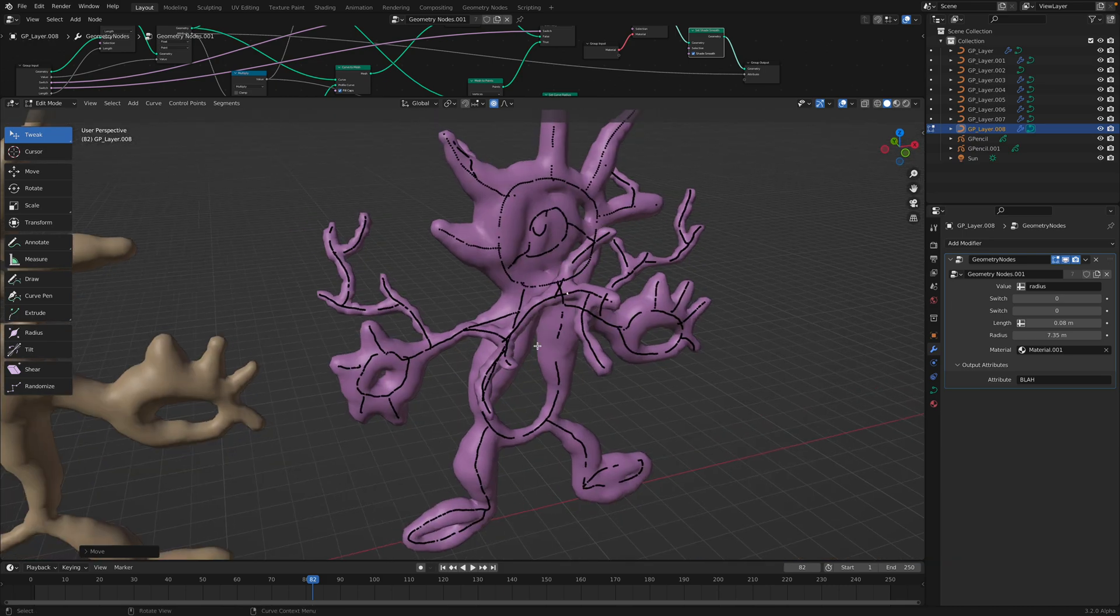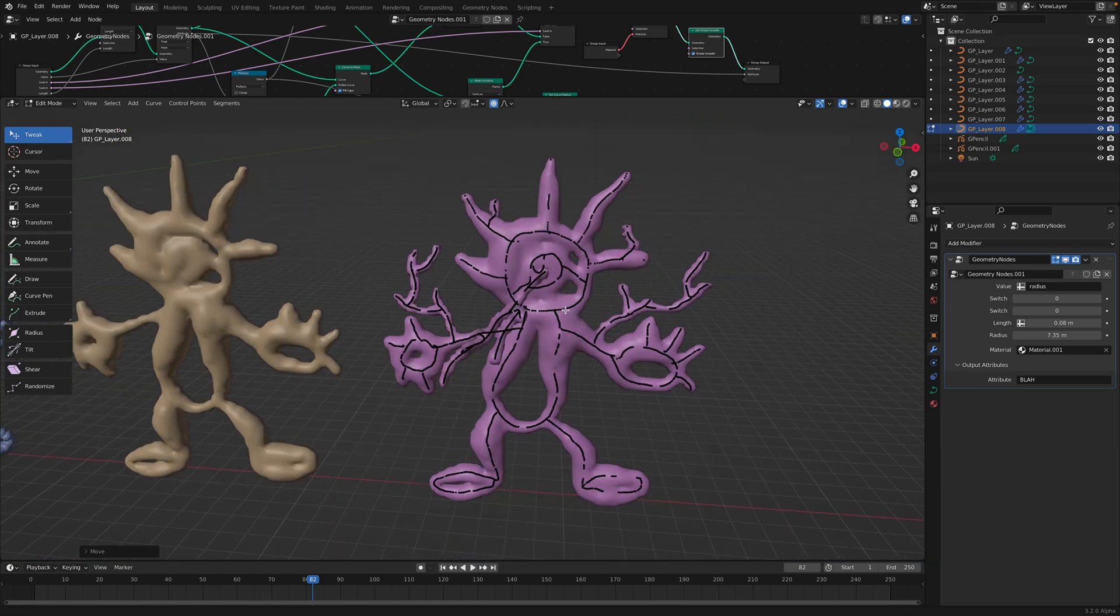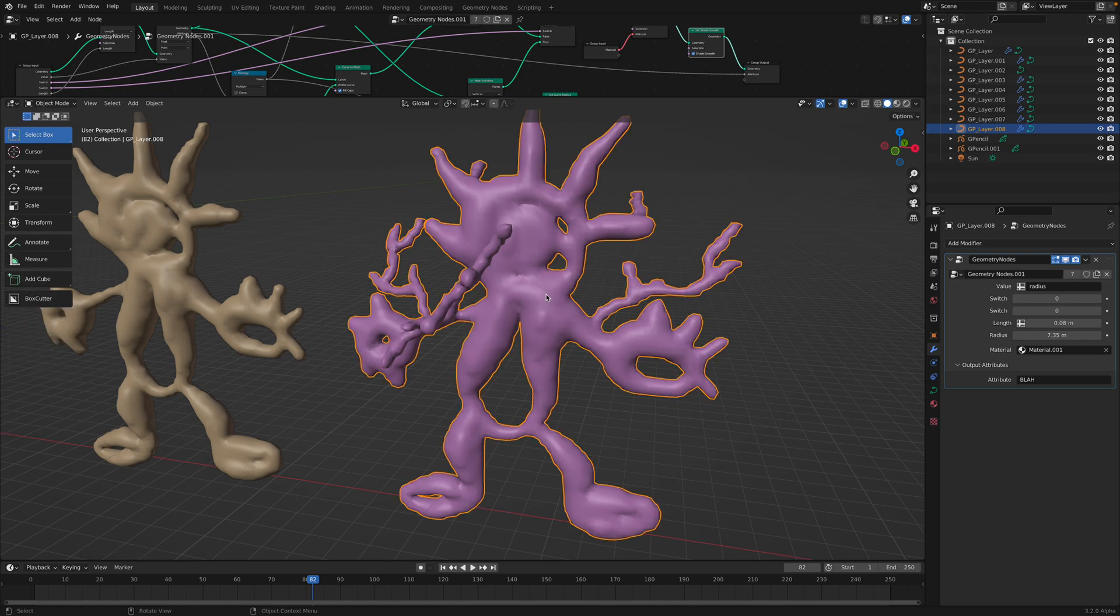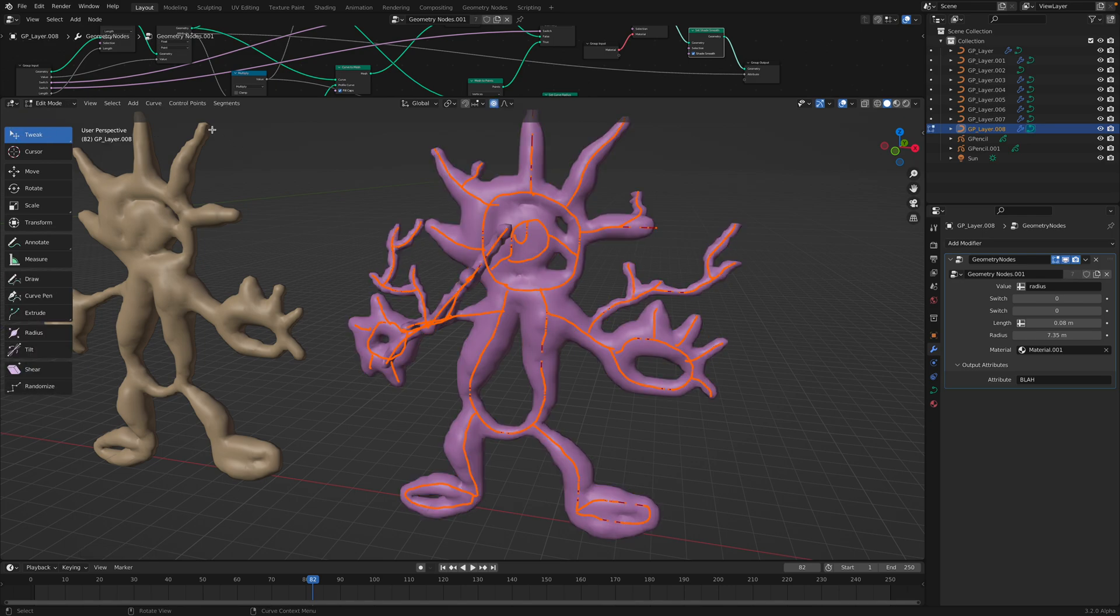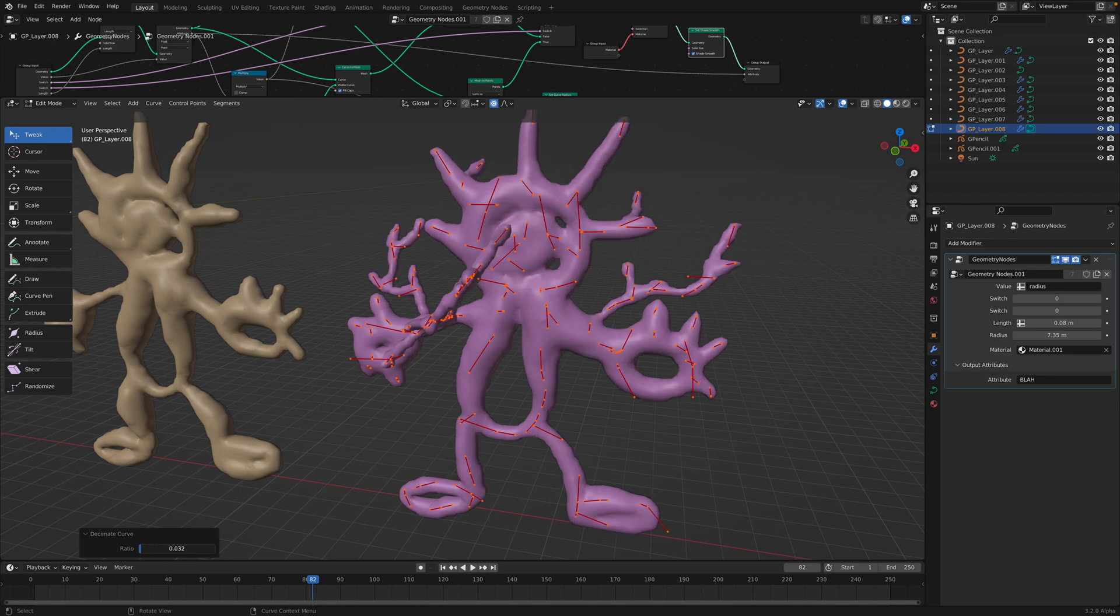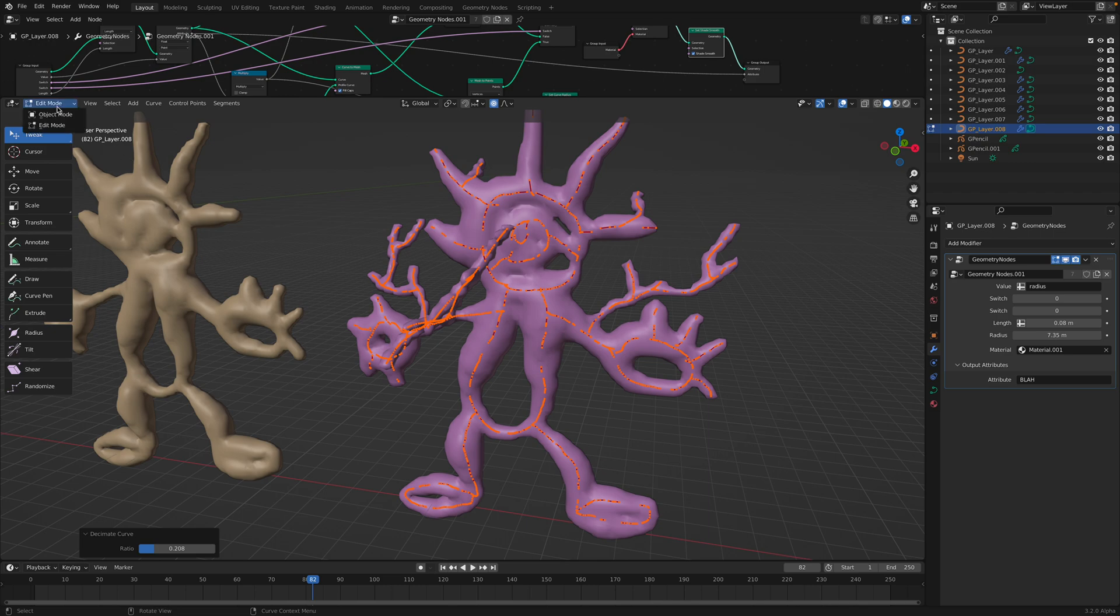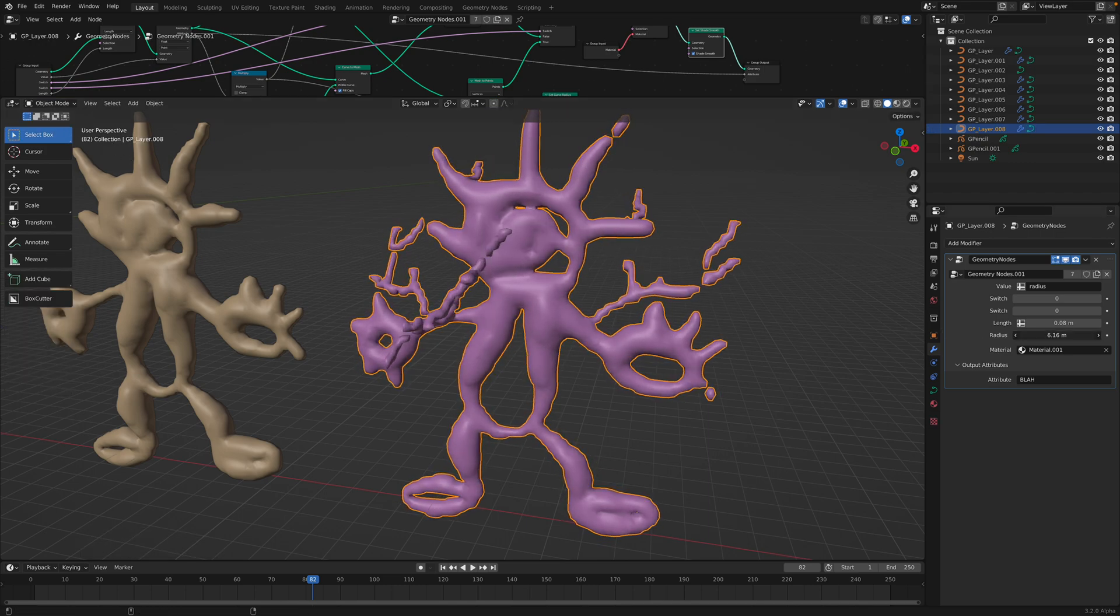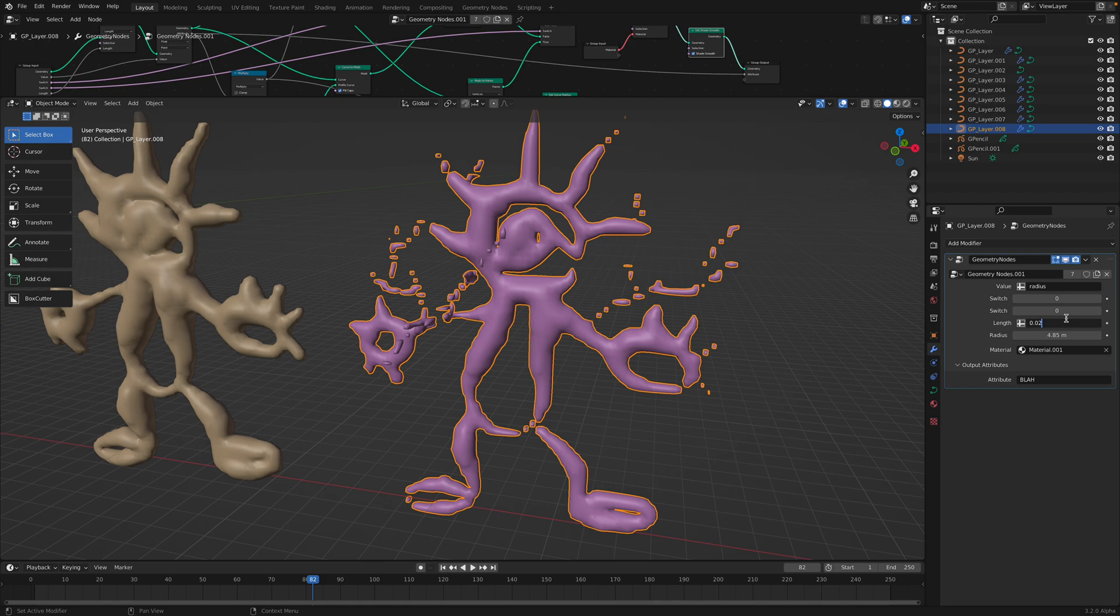And with curve, you know, by default grease pencil to curve is a little bit messy. You can always resample this beforehand, clean up, decimate. You don't have to do that but still, 0.02, 0.01 or 0.02.